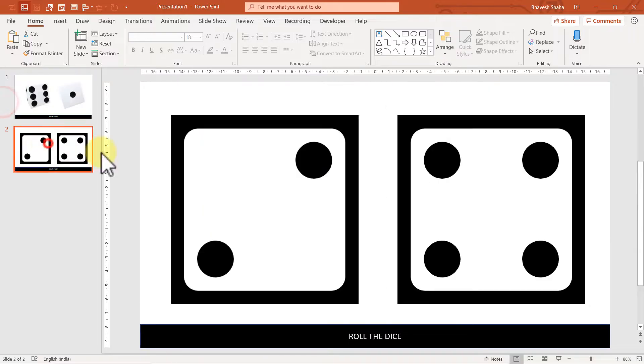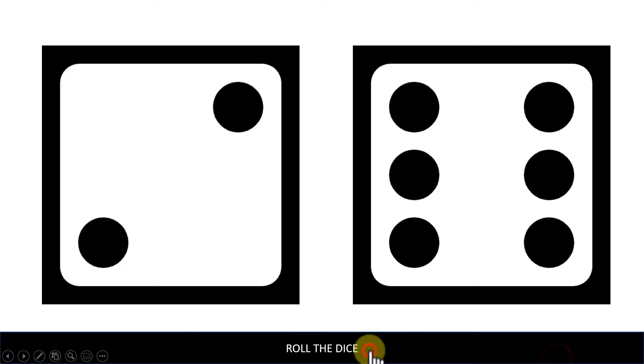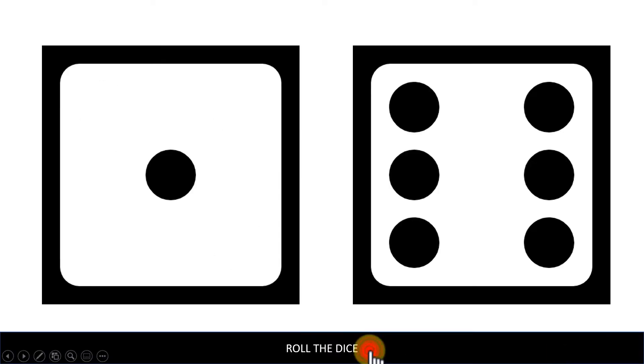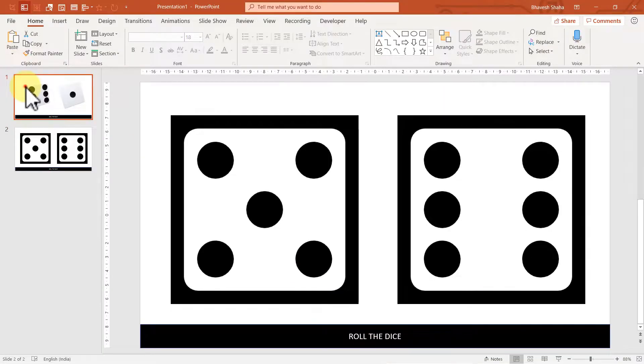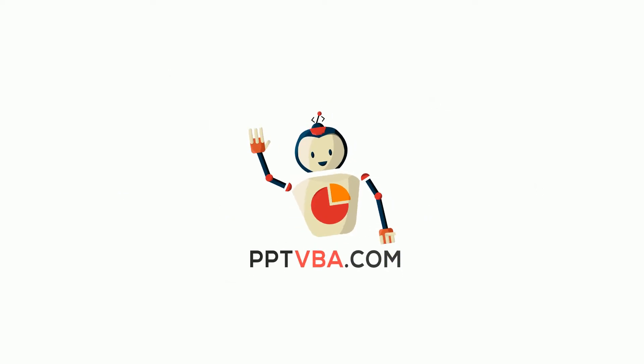And along with that, we also have a 2D dice. Let's learn how to make it. Hit the subscribe button and let's get started.